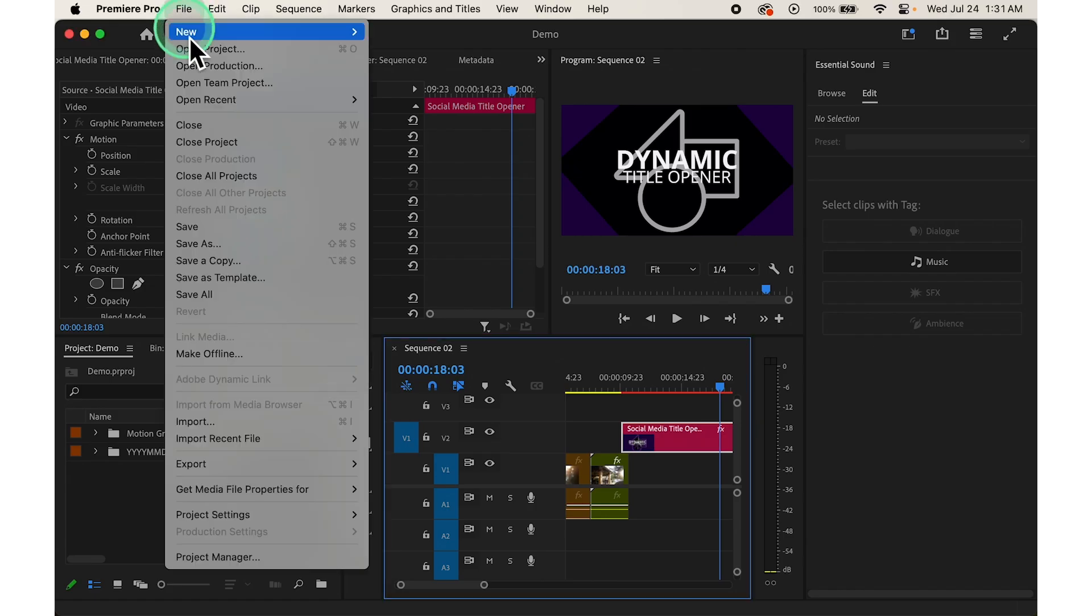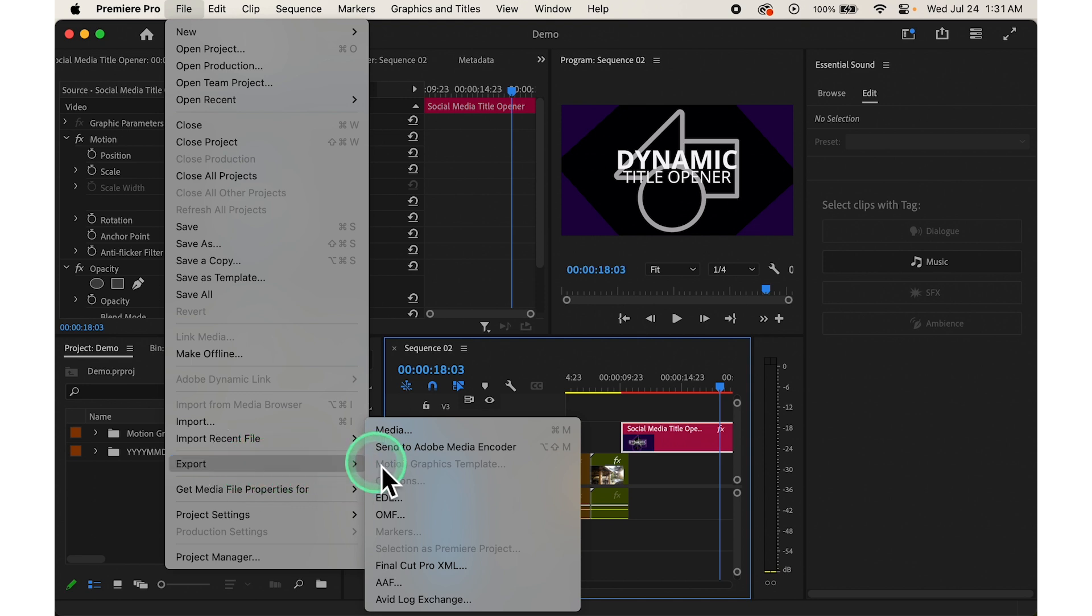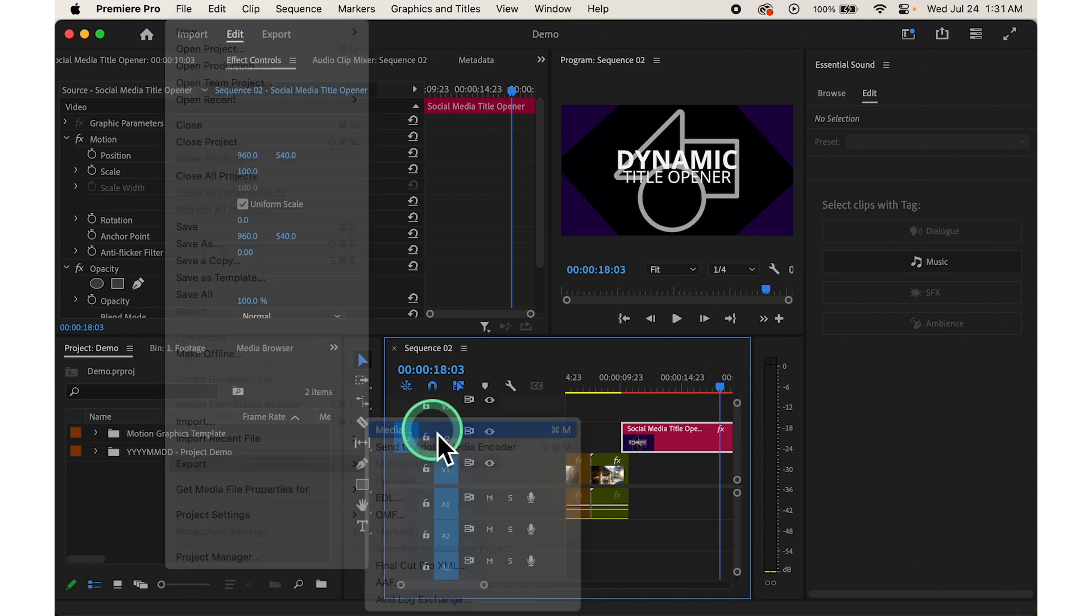First, open export settings. Click on File in the top menu bar, then navigate to Export and select Media. This will open the export settings dialog box.